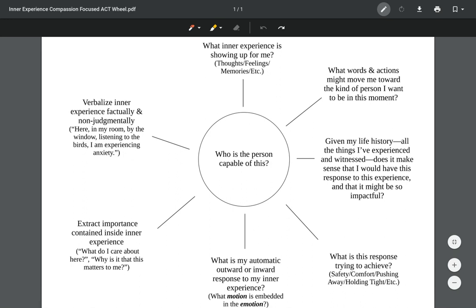The client can also do this at home for homework. It's great for that purpose. So let's go through each of the seven points and then the center point together. Typically when we use this sheet, we're focusing on inner experience, so something that the client is noticing inside of themselves.